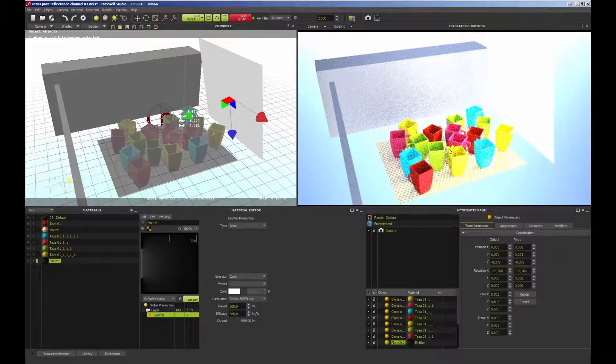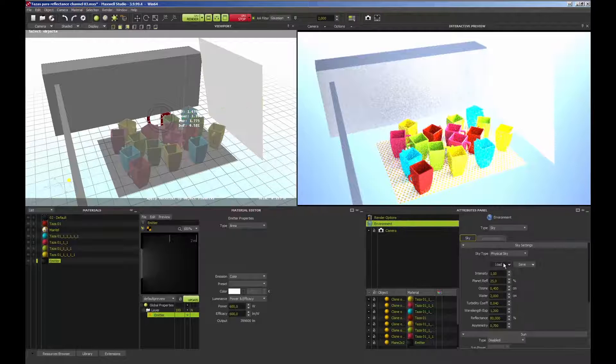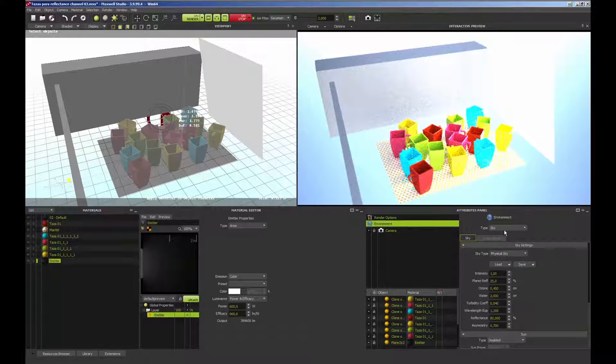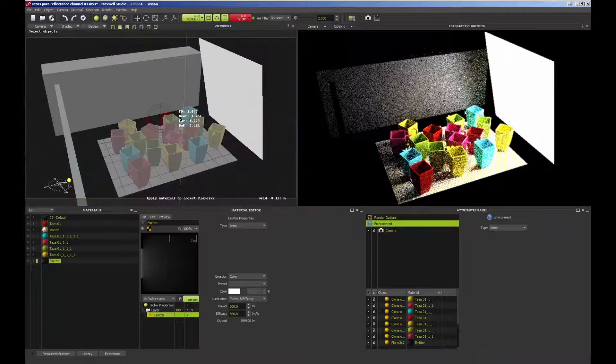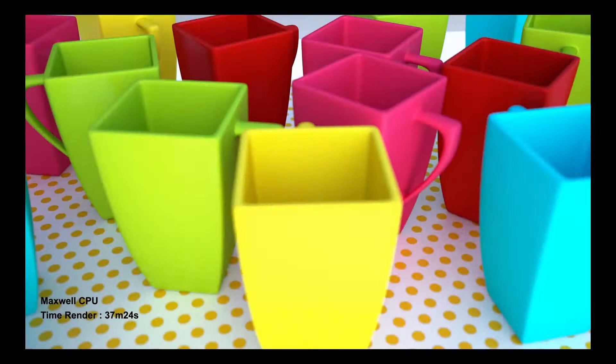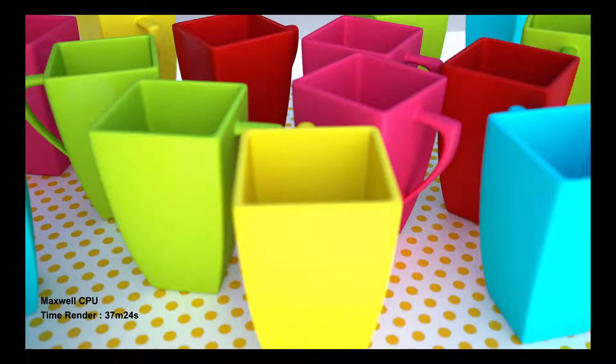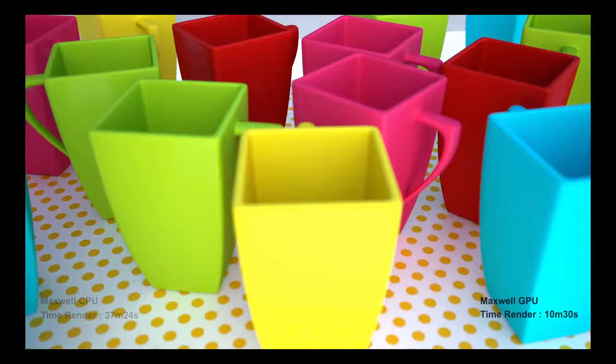The Maxwell render times using GPU are amazing, even with cards such as the 960 GTX used for this render. The better the GPU, the quicker the render time.